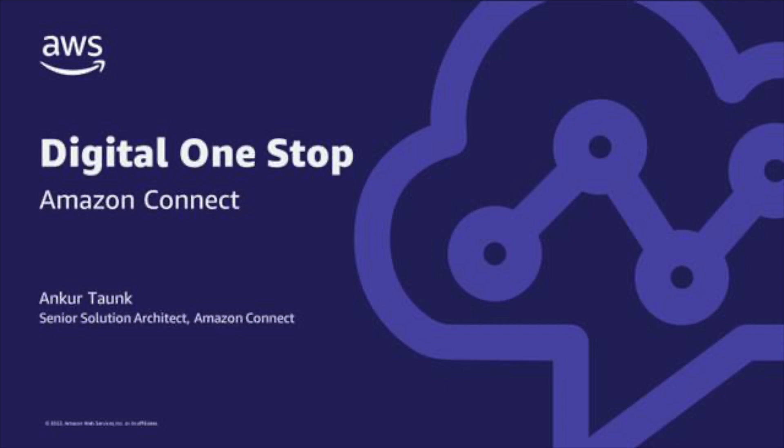Hi, I'm Ankur Taunk, Senior Specialist Solution Architect with AWS. Today, I would like to show you a brief demonstration of how Higher Education institutes could provide a uniform conversation experience to students across multiple communication channels.